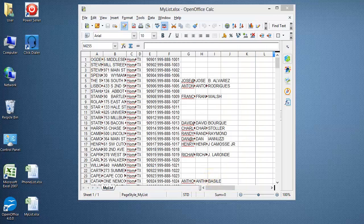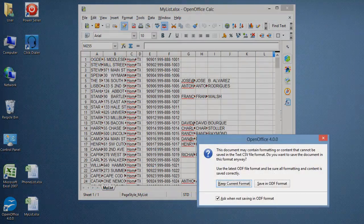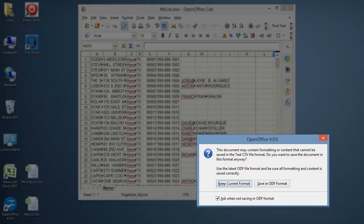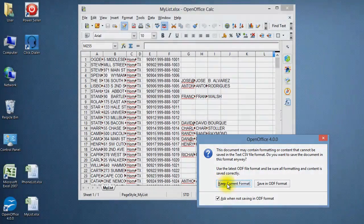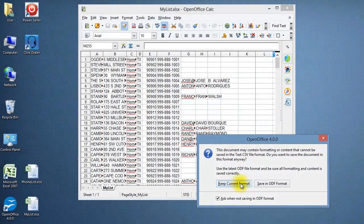A window will pop up asking if you want to save the document in the text CSV file format. Click Keep Current Format.